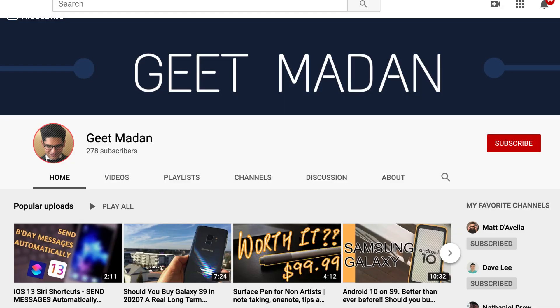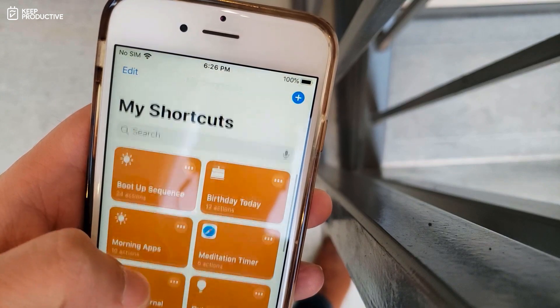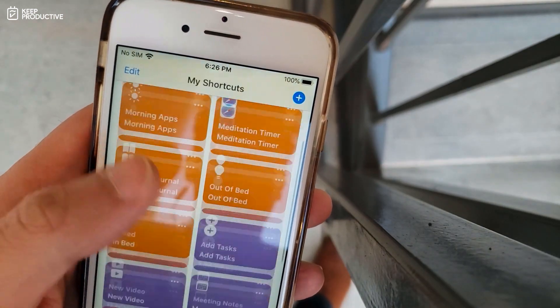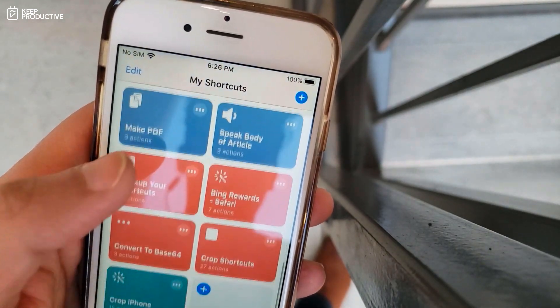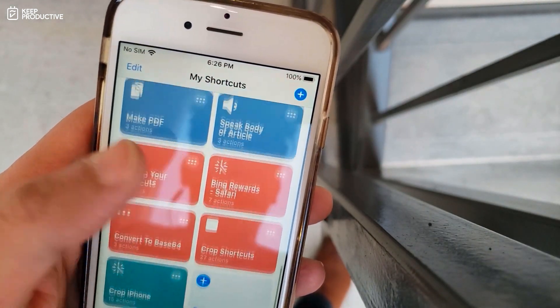So folks, welcome back to the Keep Productive YouTube channel. Today I will be passing over to Geet Madan, who is a tech YouTuber. He also works very hard by creating medical devices during the day, but today he is going to be touching on Siri shortcuts.